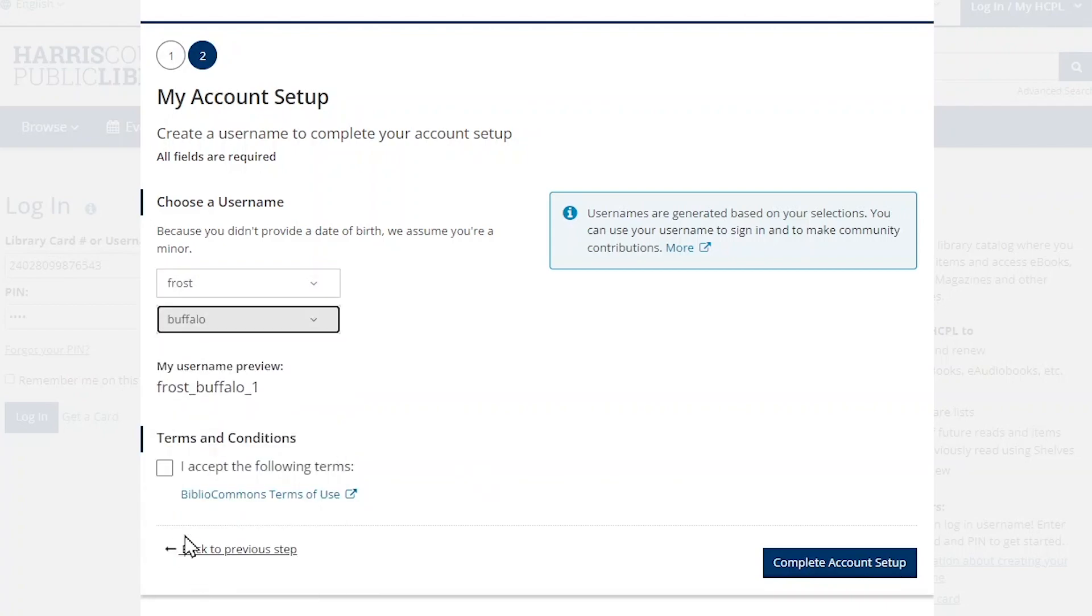After creating your username, click the box to accept the terms, and then click the blue complete account setup button.